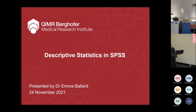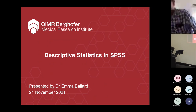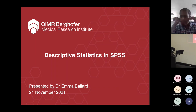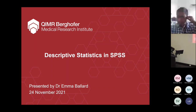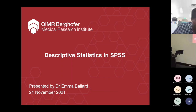SPSS is available to all of you on the Metro North computers. It's a nice, easy system to use. You can keep it very simple just using drop-down menus, or you can use code. Today, we're just going to run through using the drop-down menus.